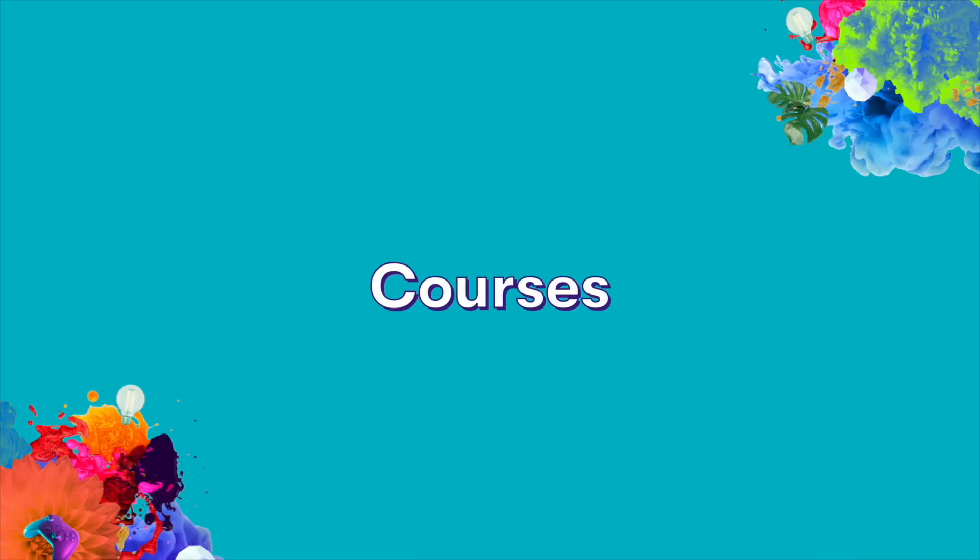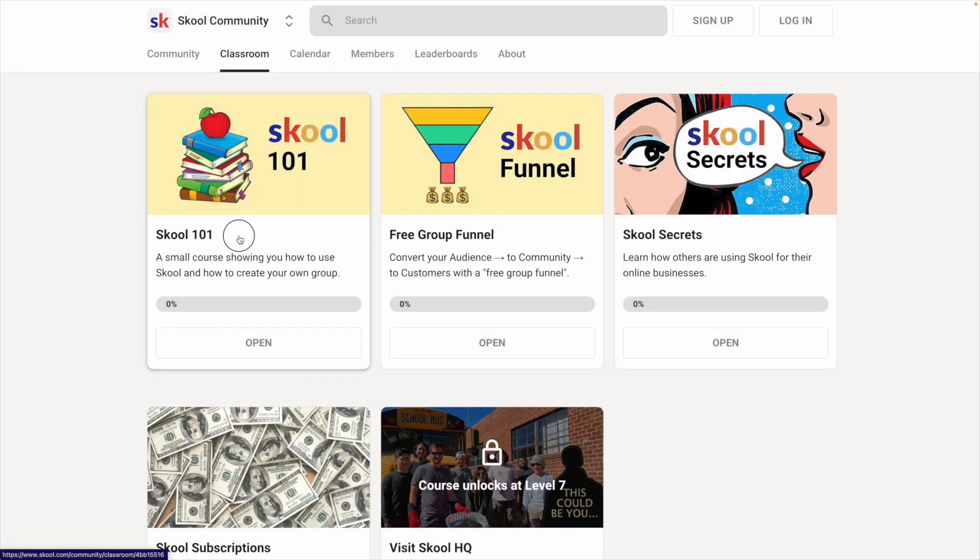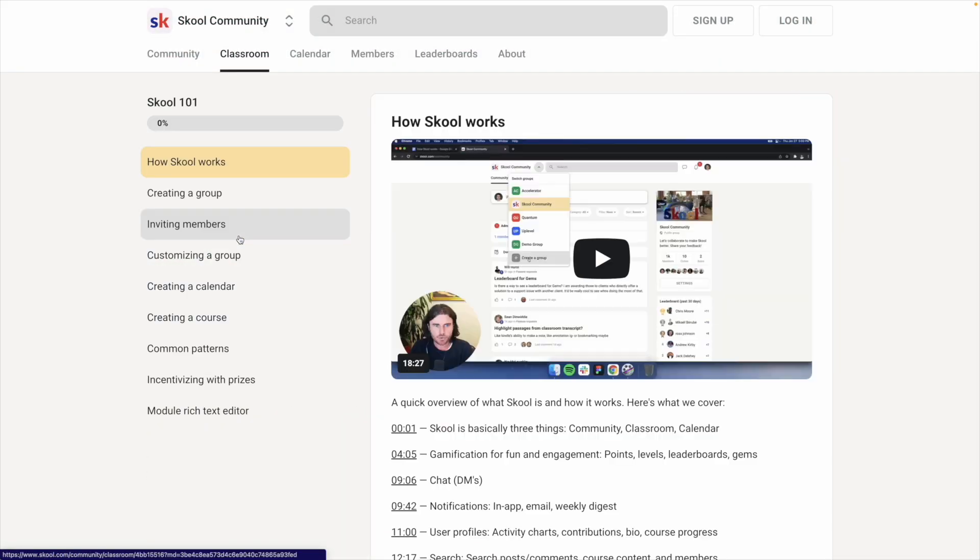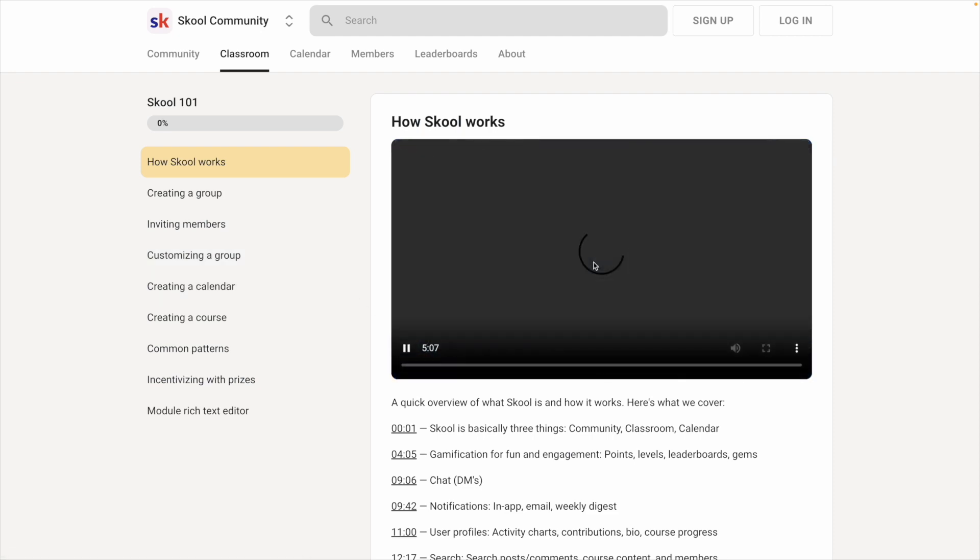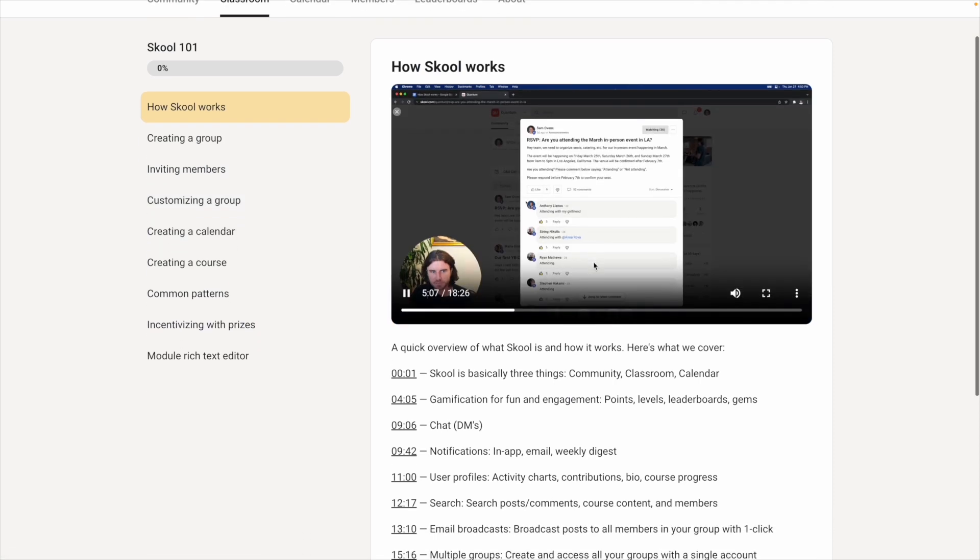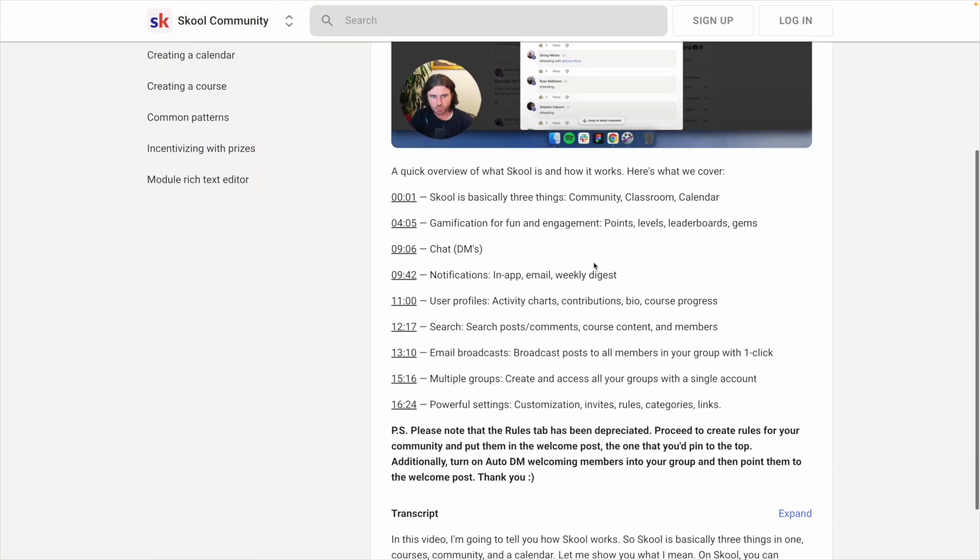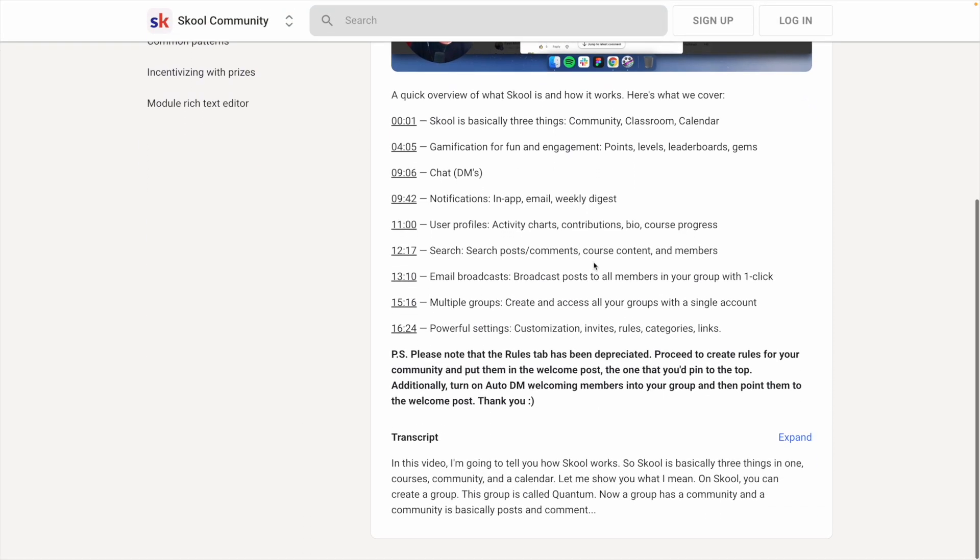Next, let's talk about courses. Both School and Mighty Networks allow you to create unlimited courses. School uses a combination of video embedding, a rich text description body, resource attachments, and transcripts.